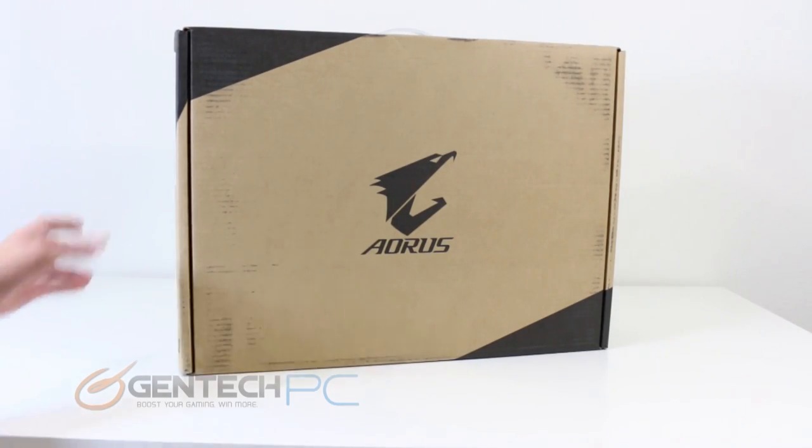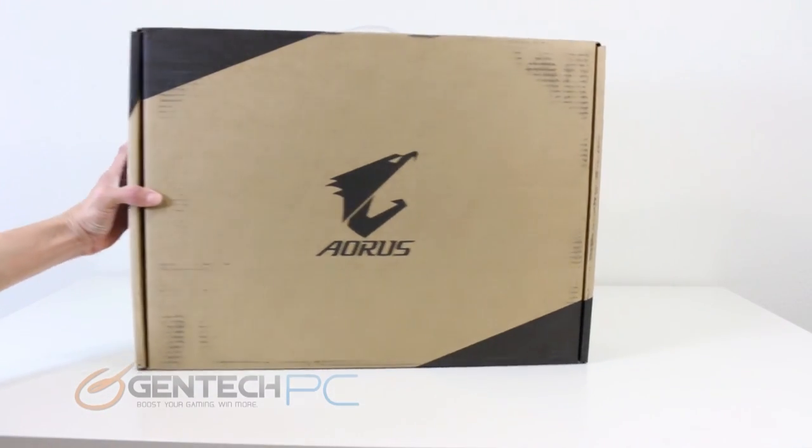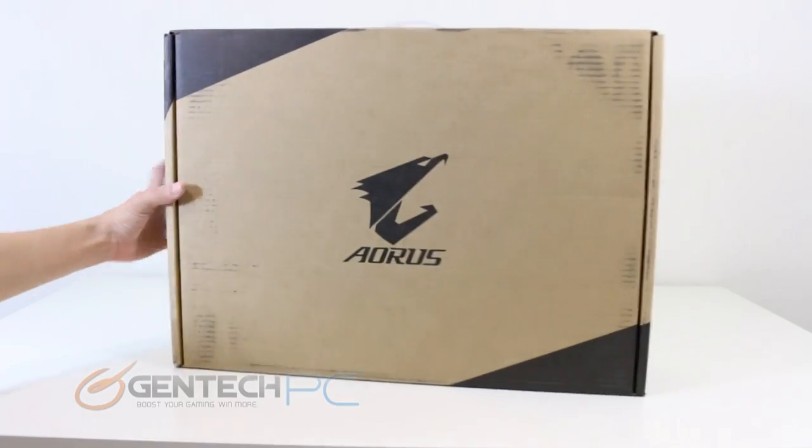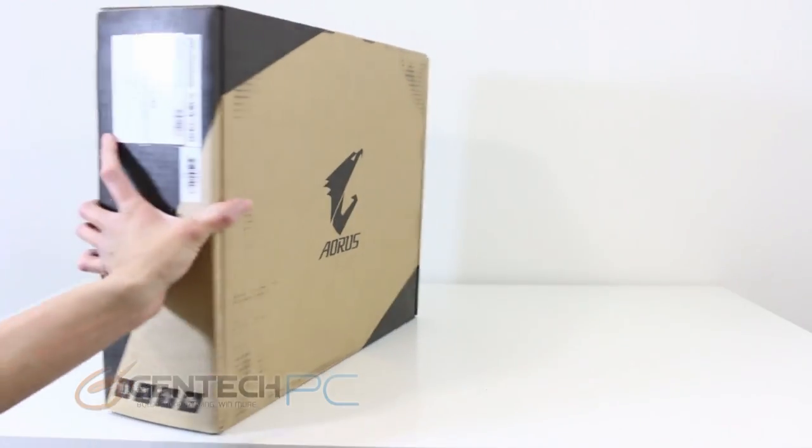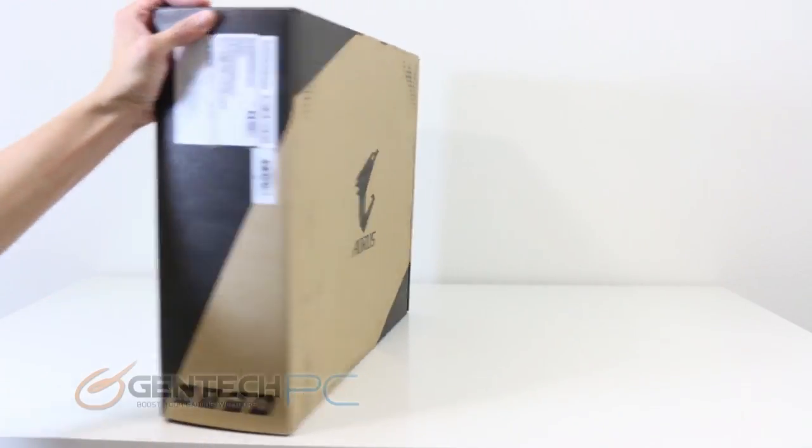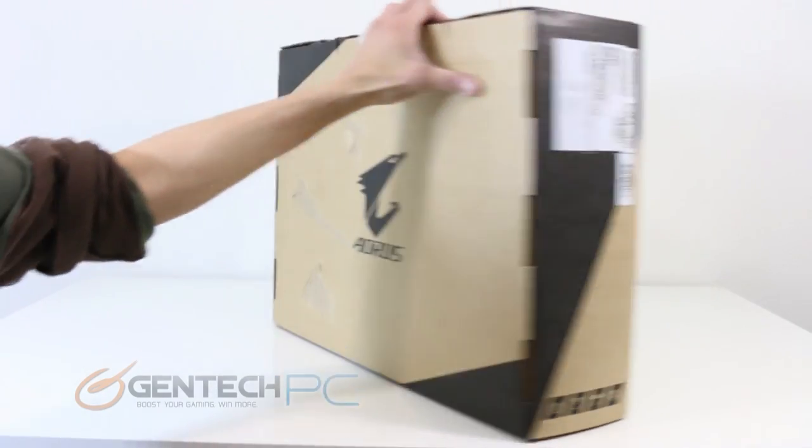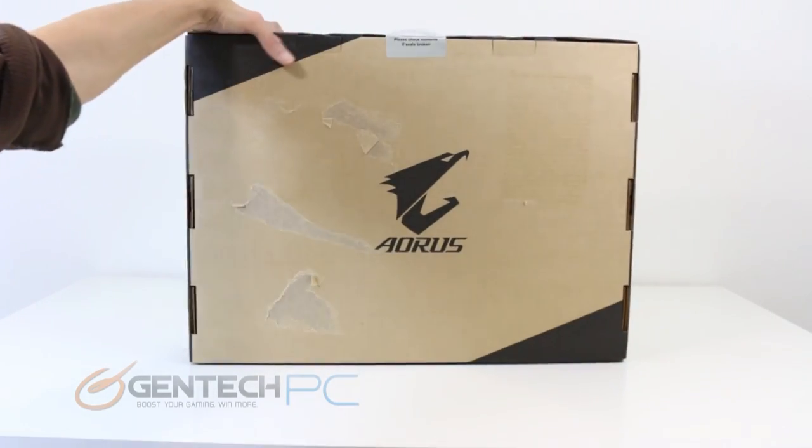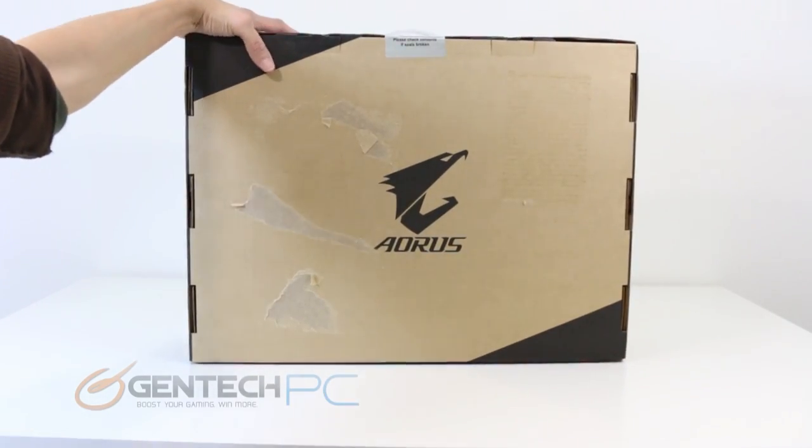Hello everybody and welcome back to a brand new Gentech PC product showcase. Today we're going to be doing a full unboxing and review of the Aorus X7.